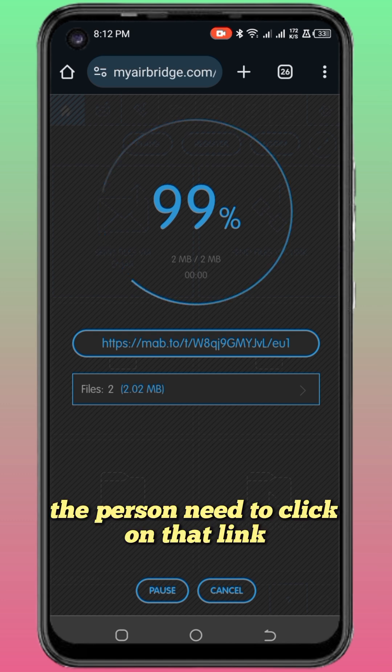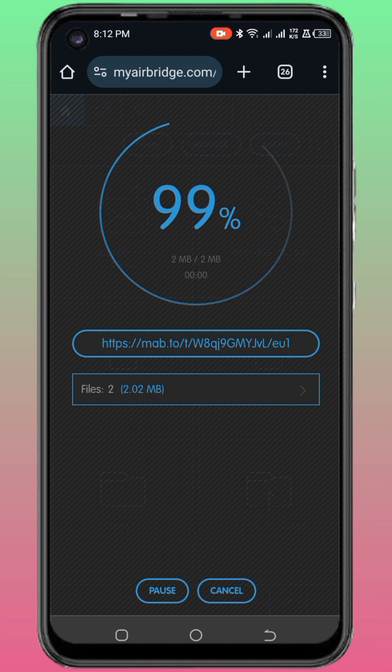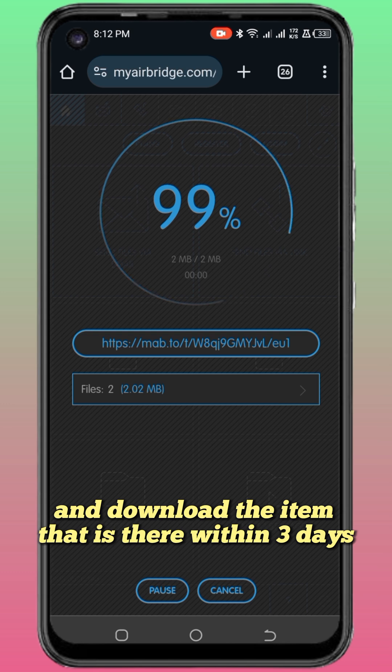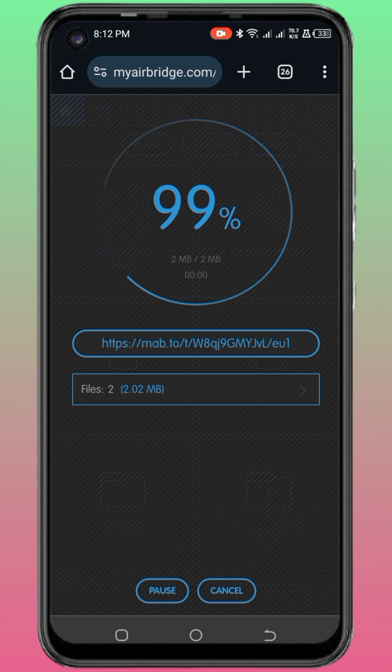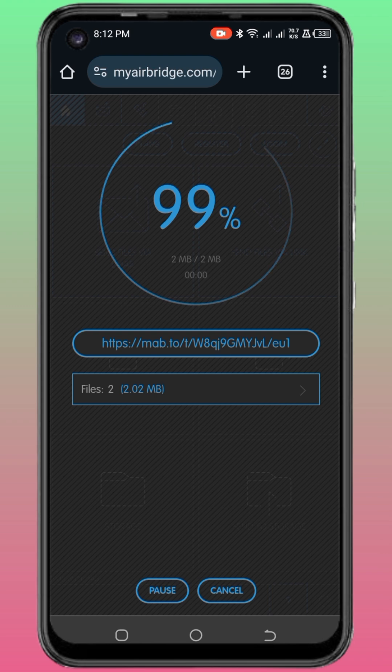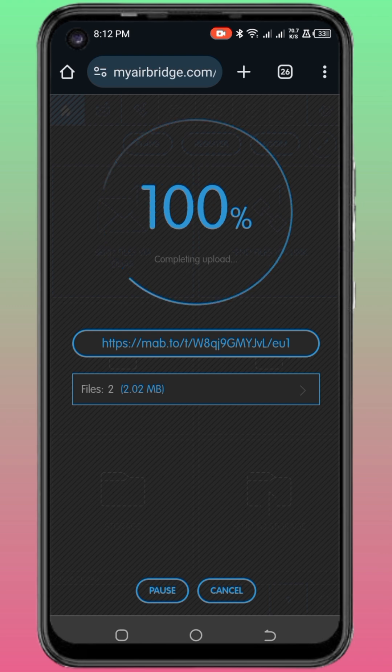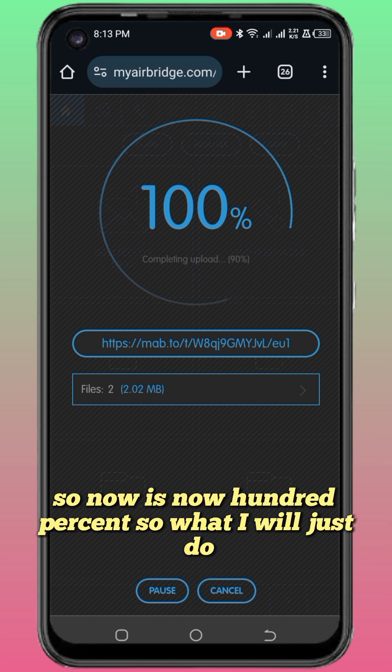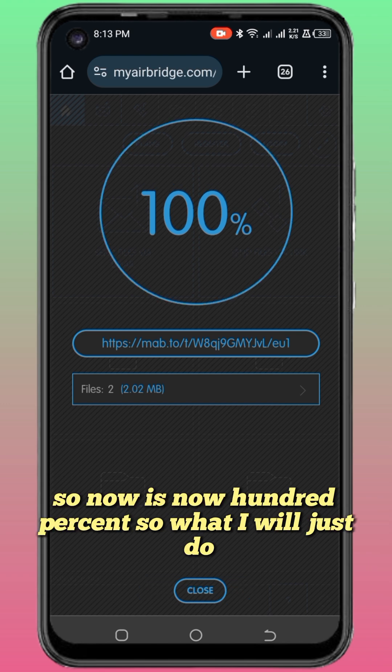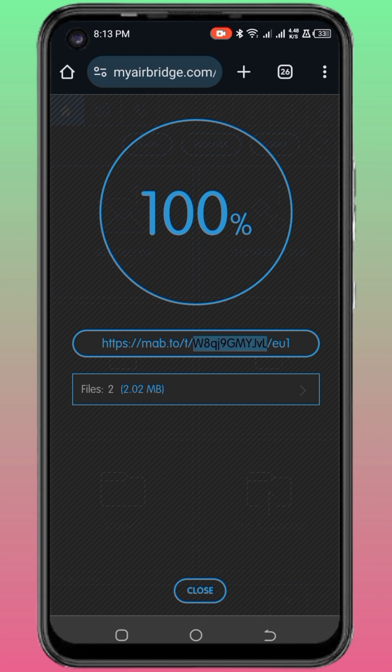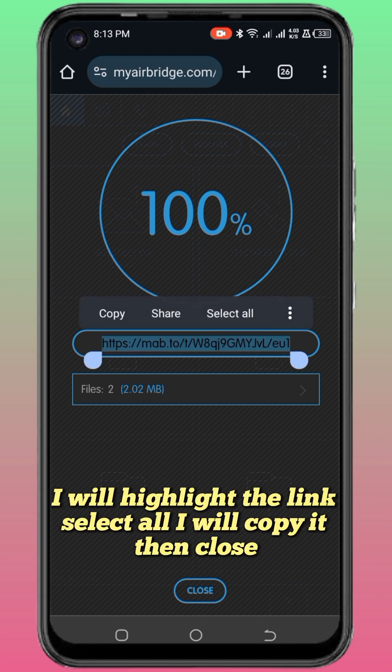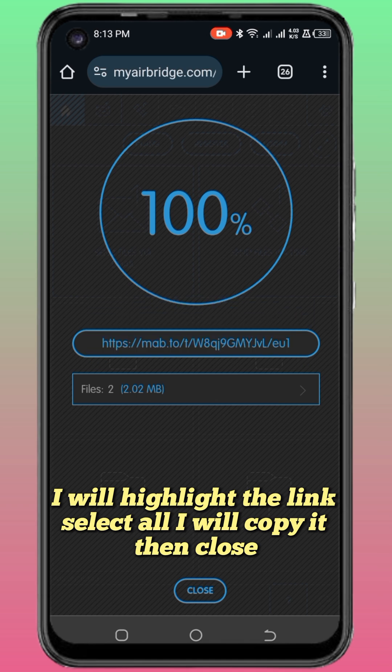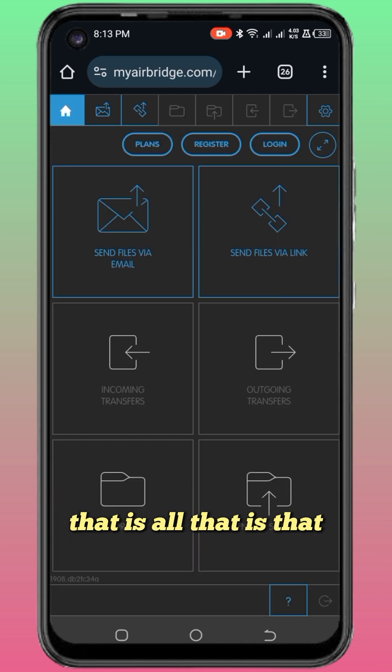The person needs to click on that link and download the item that is there within three days, or else the link will be expired. So now it's 100%. What I will just do is highlight the link, select all, copy it, then close. That is all, that is that.